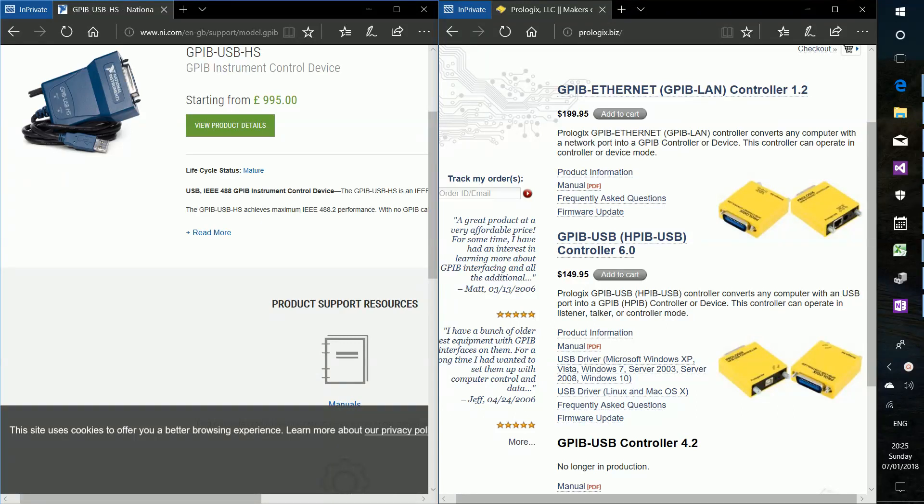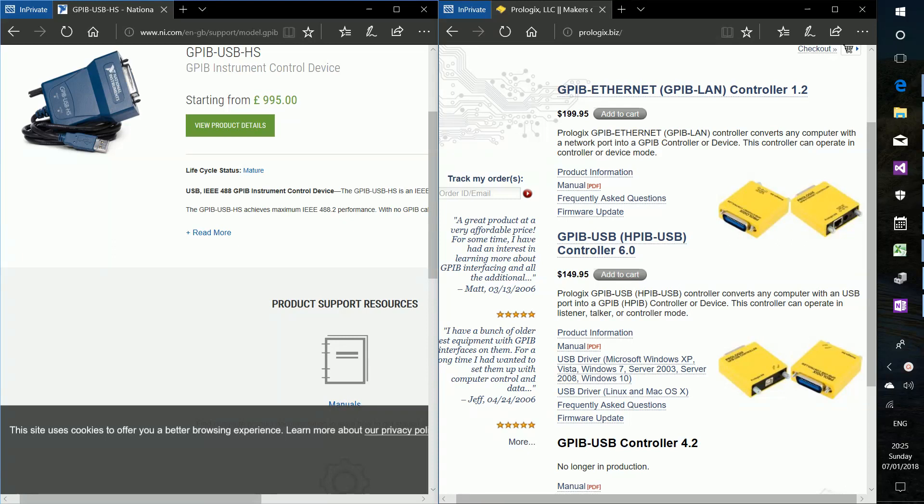Hello and welcome to Compliance and Radio Frequency Automation. I'm Ryan Fergus and I'm going to show you an example of communication using the ProLogix GPIB.